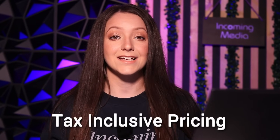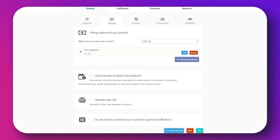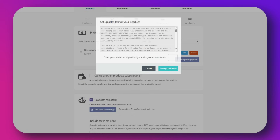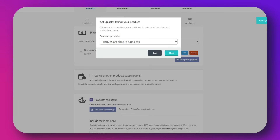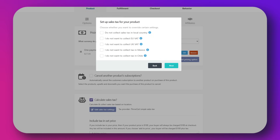Another feature is tax-inclusive pricing. If you want the price to include taxes so your customer doesn't see anything added at checkout, ProPlus lets you toggle that. It's great for selling in Europe or countries with VAT rules. To do that, go to your product's pricing settings, enable the tax-inclusive pricing option, and Thrivecart will calculate and include taxes in the displayed price.